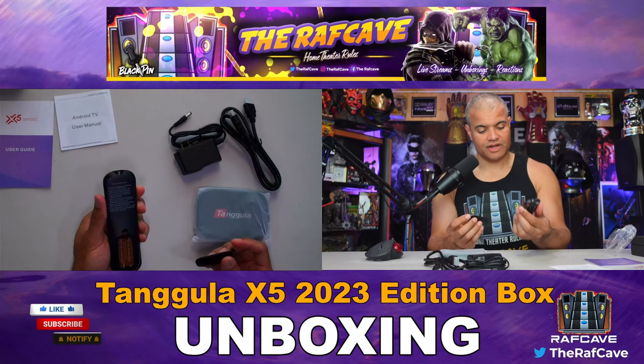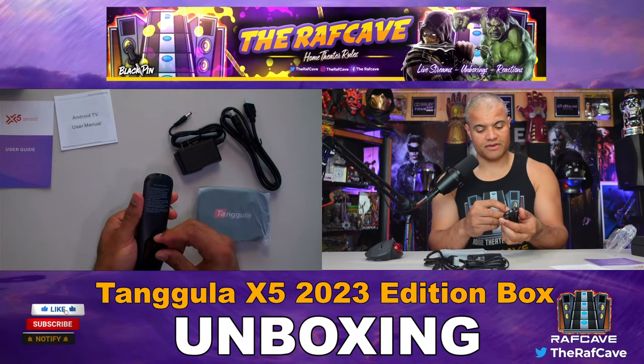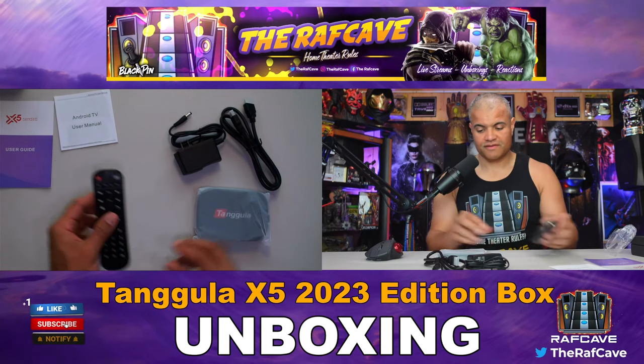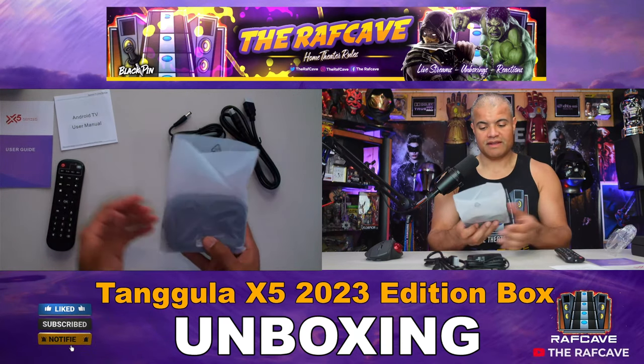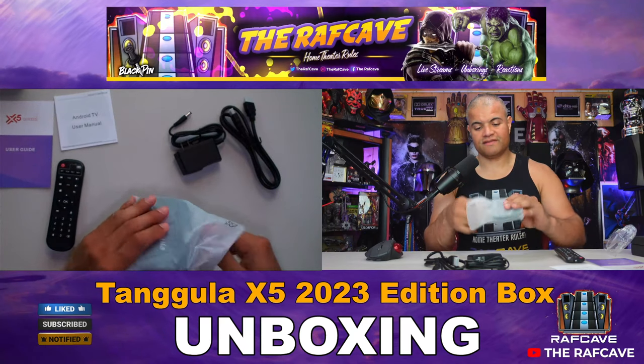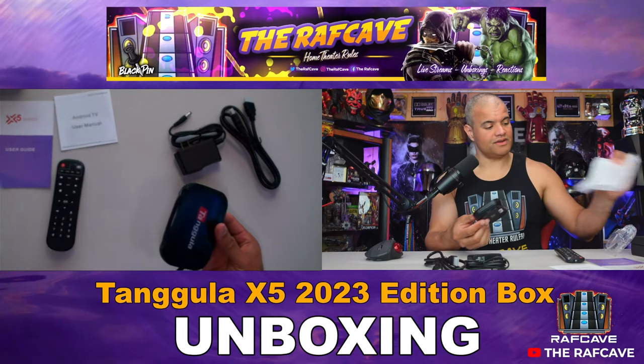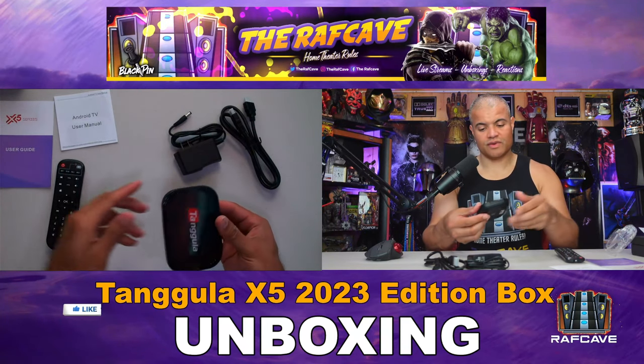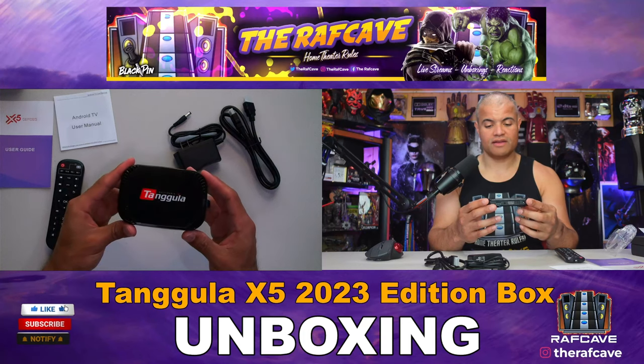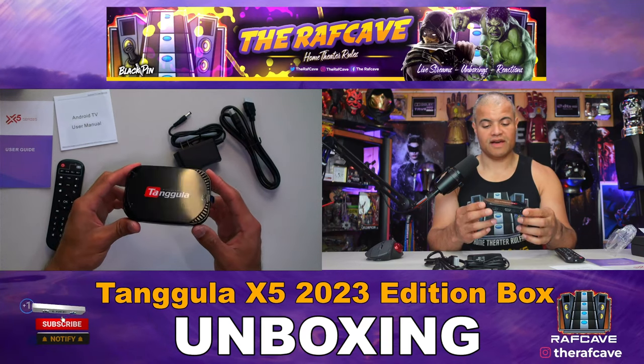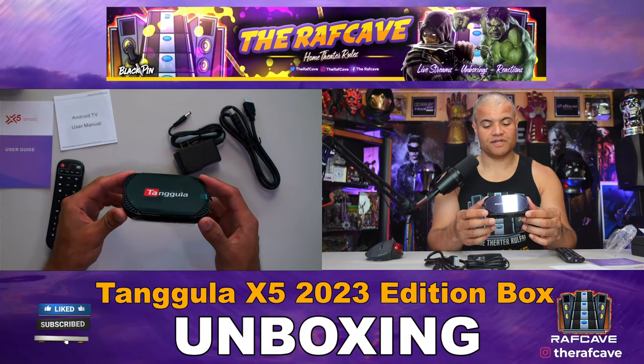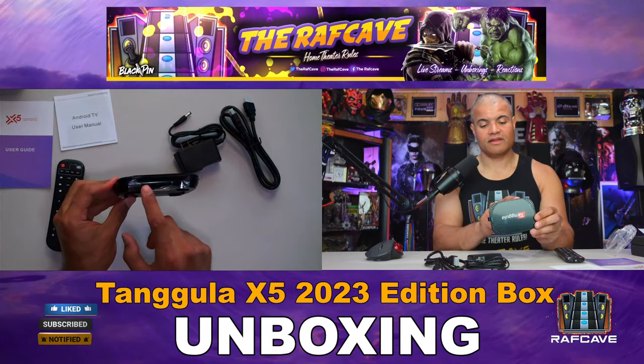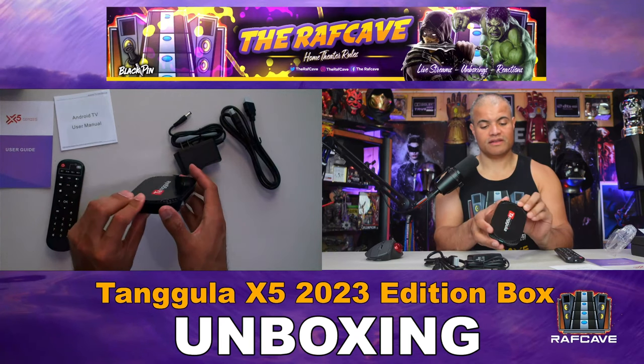You're going to need some triple A batteries for this. And now the main event of the evening is your upgraded 2023 edition of the Tanggula X5 box. Very sleek, very small. You're going to have your LCD screen in front.